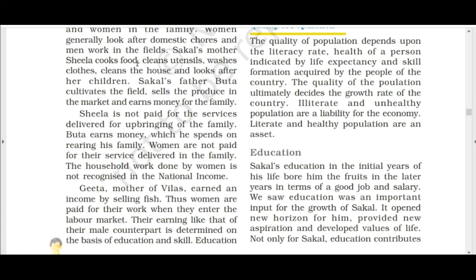Sheela cooks food, washes vessels, washes clothes, and cleans the house, but she is not paid any salary. Buta earns money which he spends for his family. Women are not paid for the service they deliver for the family, and the household work done by women is not recognized in the national income. Gita, the mother of Vilas, earned income by selling fish — representing women who enter the labor market and are paid.